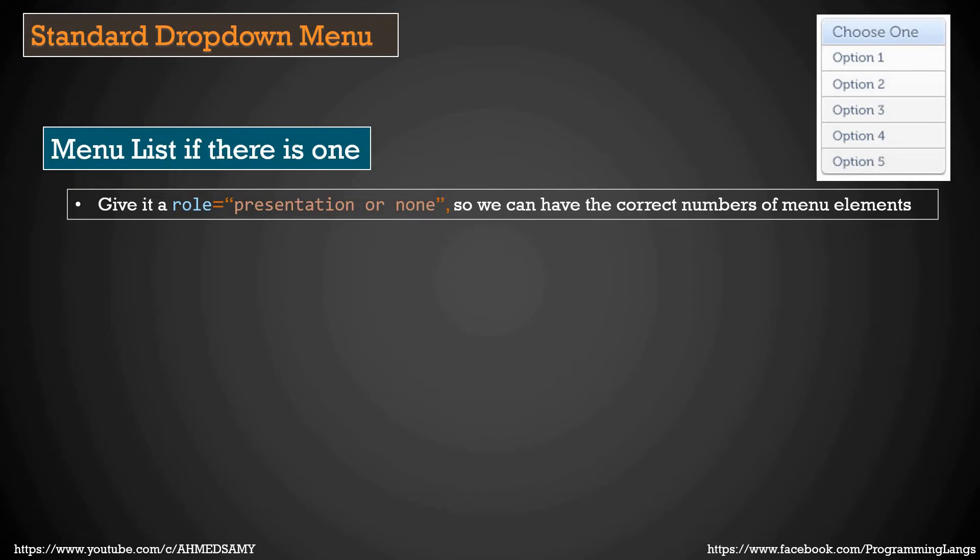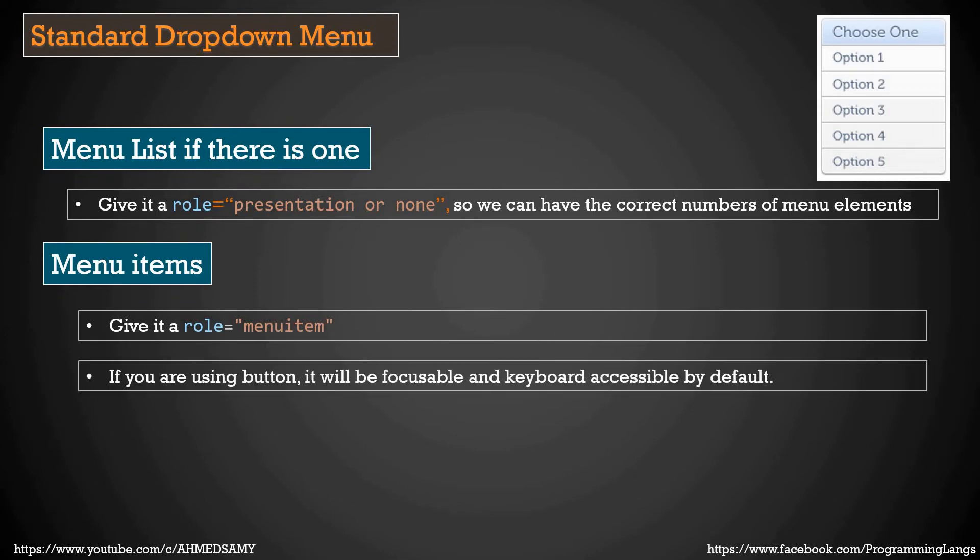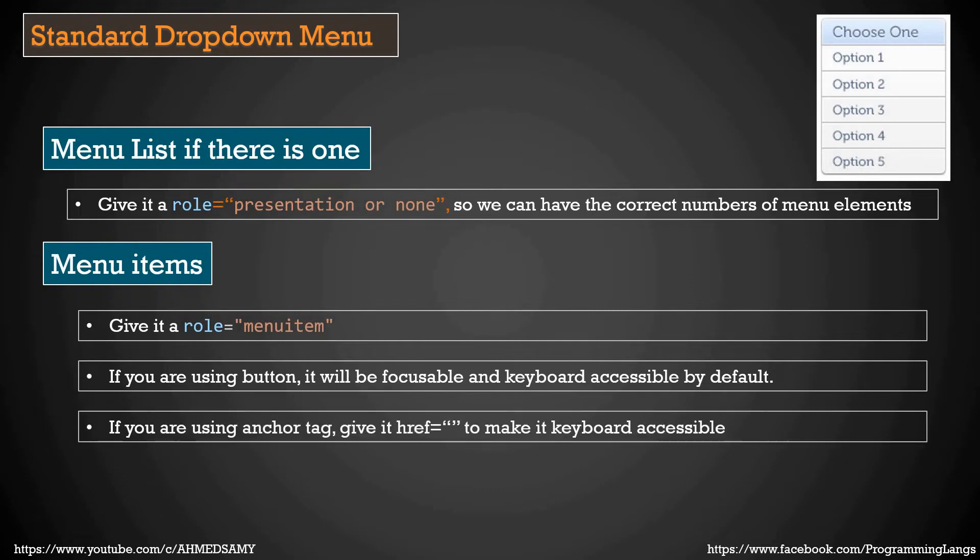Menu items itself. We give it role of menuitem to indicate it as a menu item. If you are using a button, the button will be focusable and keyboard accessible by default.